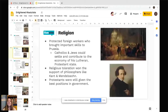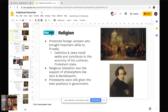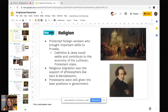In terms of religion, Frederick protected foreign workers who brought important skills to Prussia. Catholics and Jews could settle and contribute to the economy of his Lutheran/Protestant state. He didn't grant full equality, but he allowed them to settle and contribute, which gained him the support of some philosophes including Kant and Mendelssohn. Protestants were still given the best positions in government despite that.